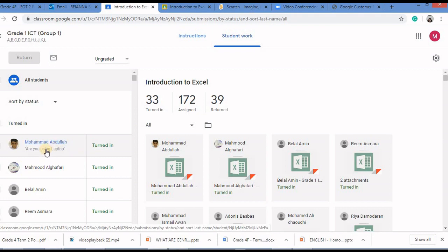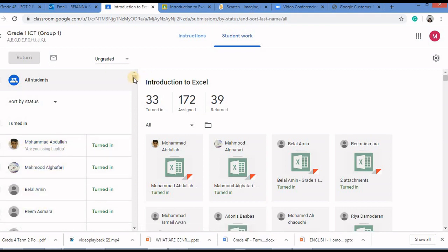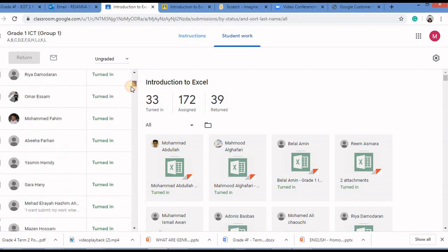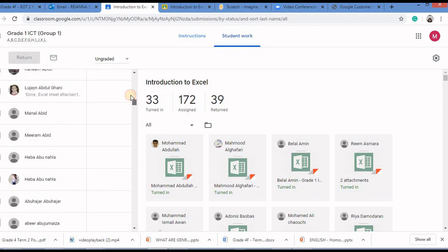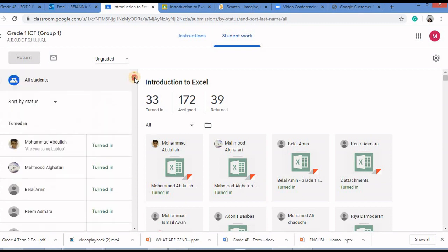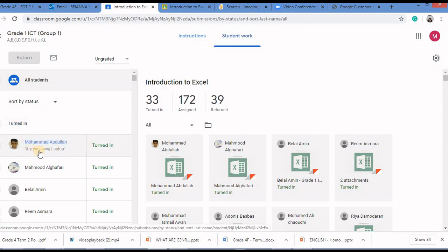So turned in students assignments are over here and also you can see the students to whom I have assigned. To check the private comment you can look at their names and below their names there will be a small message. That means this child has sent me a private comment.